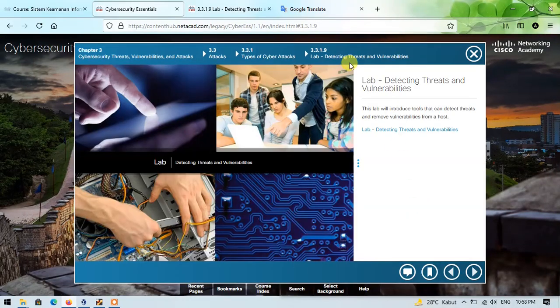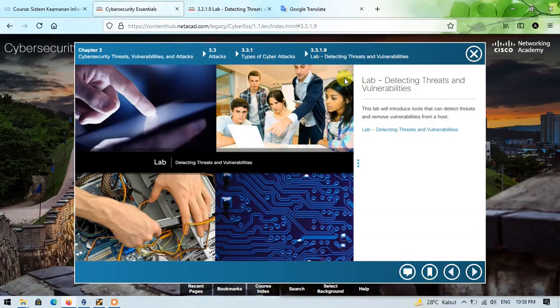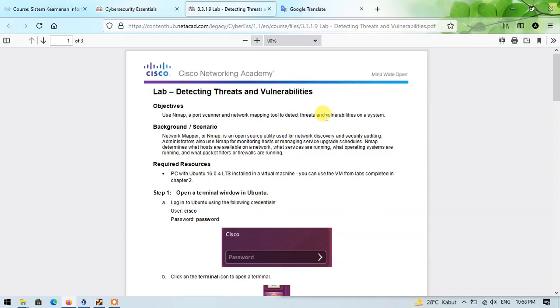This lab explains about detecting threats and vulnerabilities from a host. I'll just open the PDF guide here. The objective of this lab is to use nmap, a port scanner and network mapping tool, to detect threats and vulnerabilities on the system. The resource we need is a PC with Ubuntu installed in a virtual machine. We can use the VM from labs completed in Chapter 2.